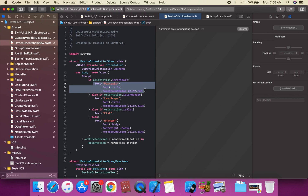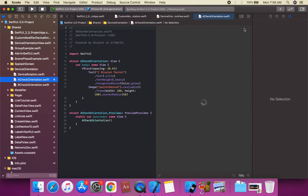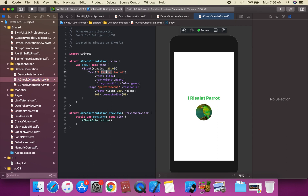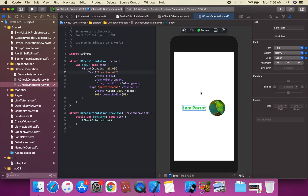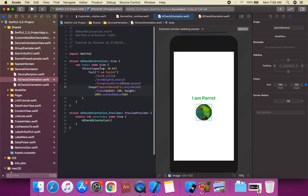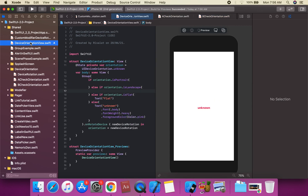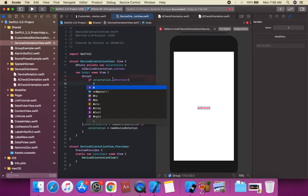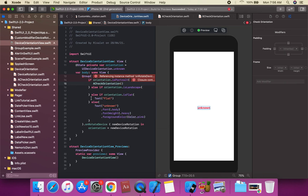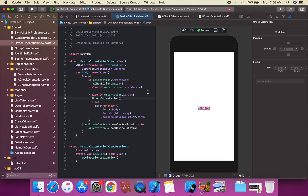We can create another view to demonstrate this further. We create a DeviceRotationView with a VStack and HStack. In portrait, it shows a vertical stack (A check orientation), and in landscape it shows a horizontal stack (B check orientation). We apply the device orientation modifier and call the respective views.